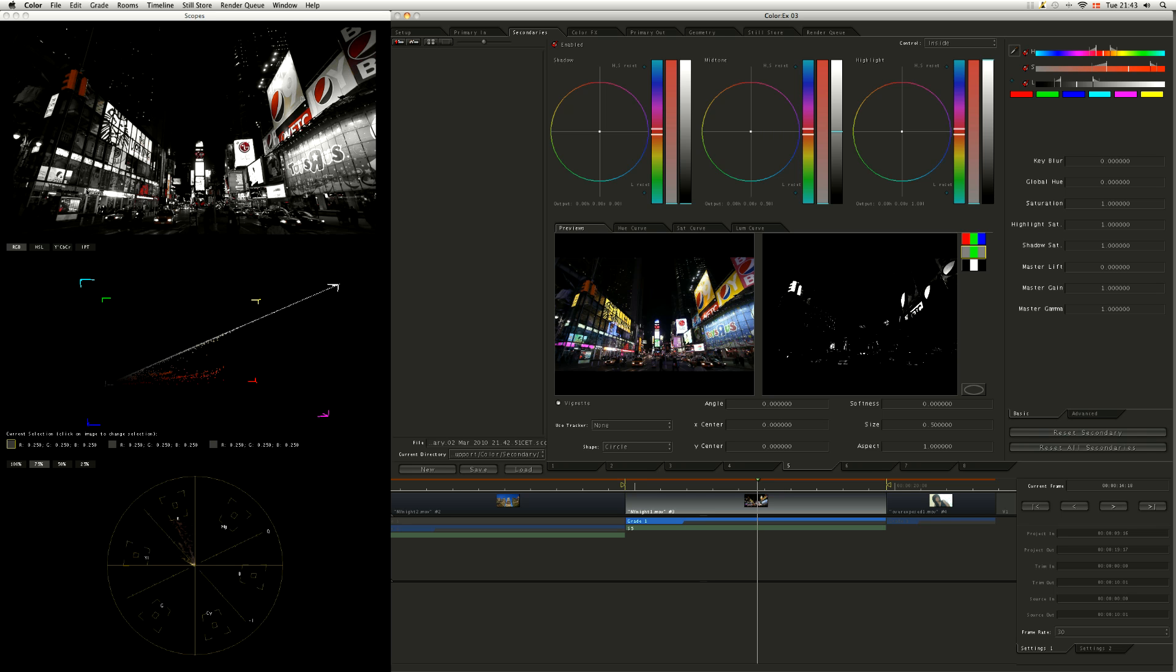But I've also brought in all of this stuff here, which I don't want to touch. So what do we do? We turn on the vignette.